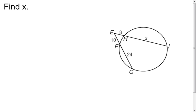When I look at this formula, it tells me that if I take the length of the whole secant and multiply it by the outside part, it's going to equal the length of the whole other secant, which would be this one, multiplied by the outside part, which would be just right here.